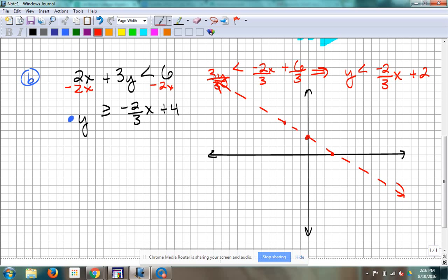Now shading. Can I test 0, 0 for the red one? Yeah, the line doesn't go through it. So I'm looking at: 0 is less than 2 — is that true? Yeah. So I'm going to shade the side that 0 is on. 0 is less than 2, so I'm going to shade the bottom side.